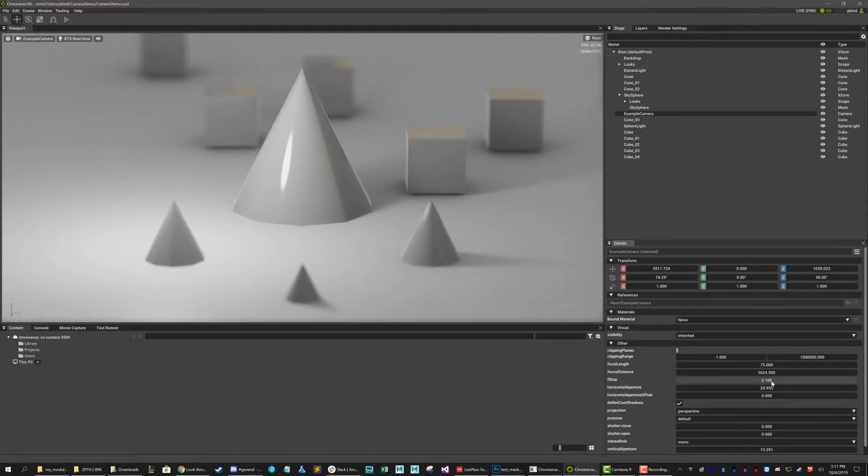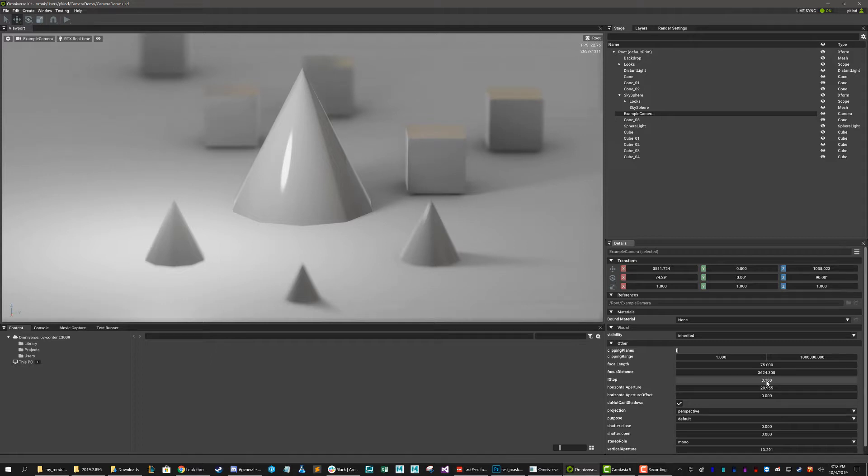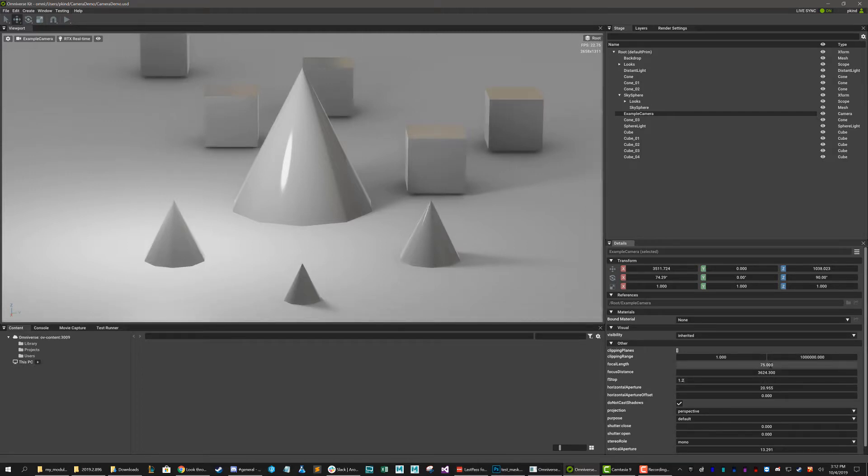Right now, I've got this crazy low number, which couldn't even really exist on a real camera, but we can do in 3D space. So right now, this is an f-stop of 0.1. I don't think there's a camera on earth that has a 0.1 f-stop. But let's put it to something a little more reasonable, like 1.2.